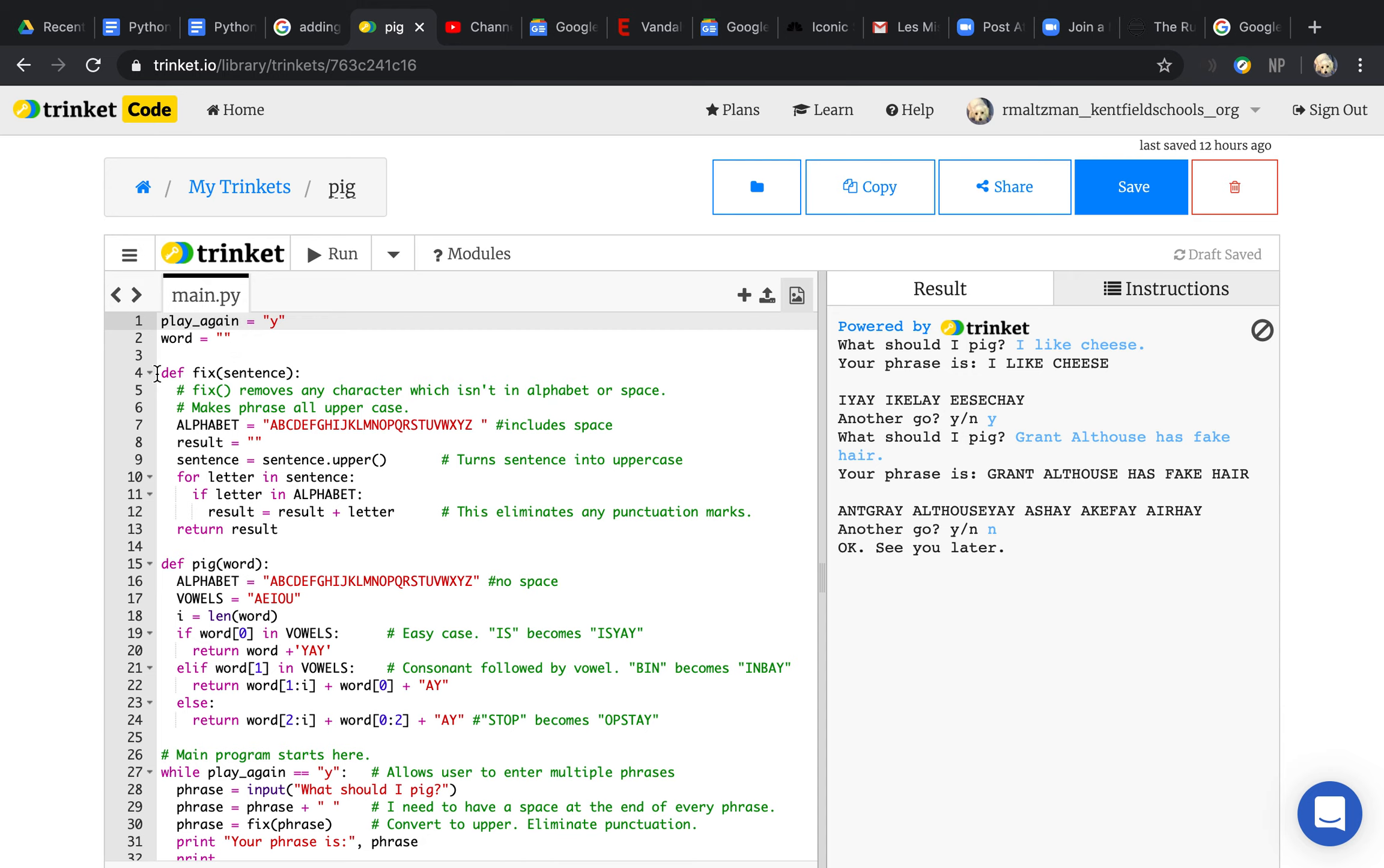Then I have two functions. My first function is called fix_sentence. What it does is it turns my sentence into all uppercase and gets rid of all punctuation.